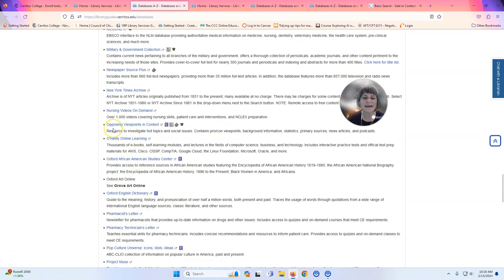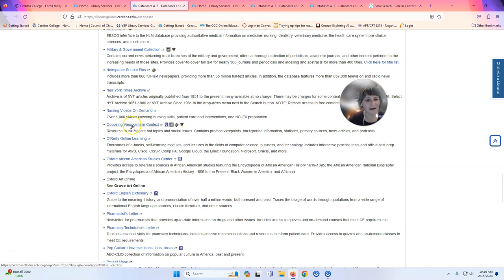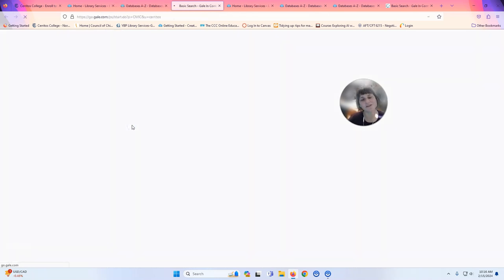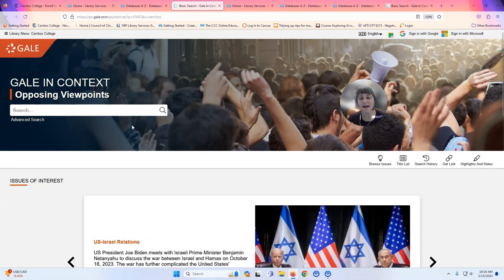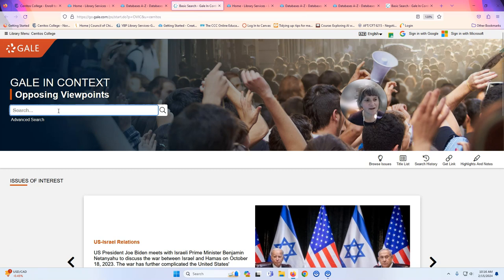When you look at any of the databases, underneath it shows you a short summary of what the database is about, which will help you pick it. I'm clicking on Opposing Viewpoints in Context. If you're at home, you will likely be asked to log in using the same credentials you use to log into Canvas. Opposing Viewpoints in Context is a database that's really good for getting general information about issues that are topical or happening right now.